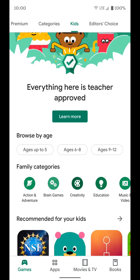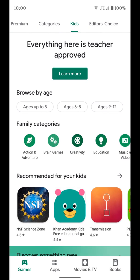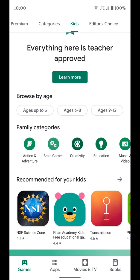You can click here to learn more, but basically they went around to a bunch of teachers, found what apps they like to use, and put them in this tab. You have a couple different filters. The first filter is you can browse by age — ages up to five, ages six to eight, or ages nine to twelve.